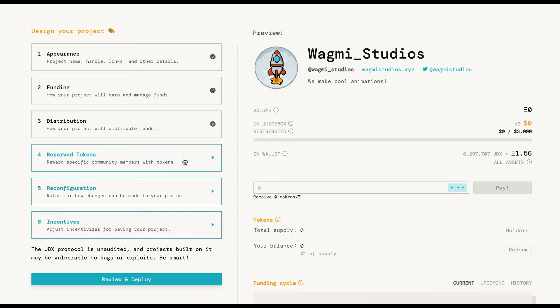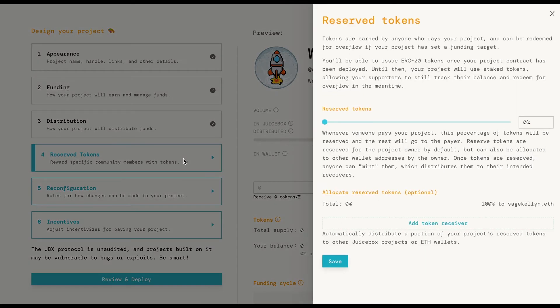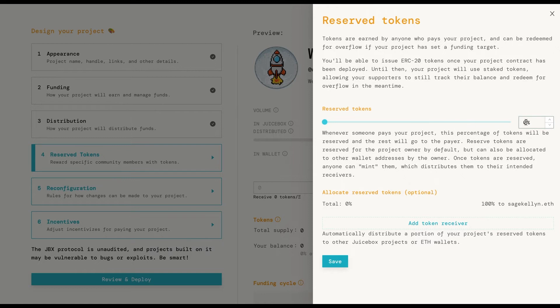And for the reserve token section. Once spending is set, we can take a look at the reserve token section. The reserve tokens are an amount of the tokens generated each time a payment is made to the project that is going to be reserved for some assigned addresses that are defined for every funding cycle.